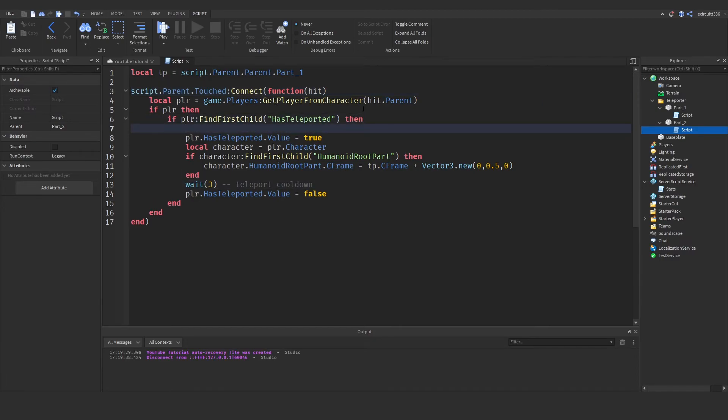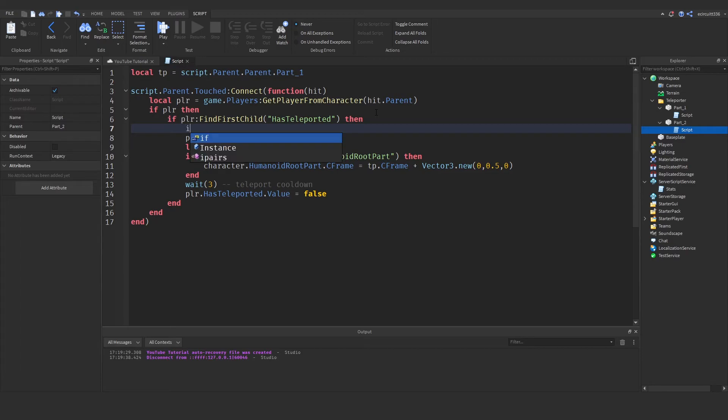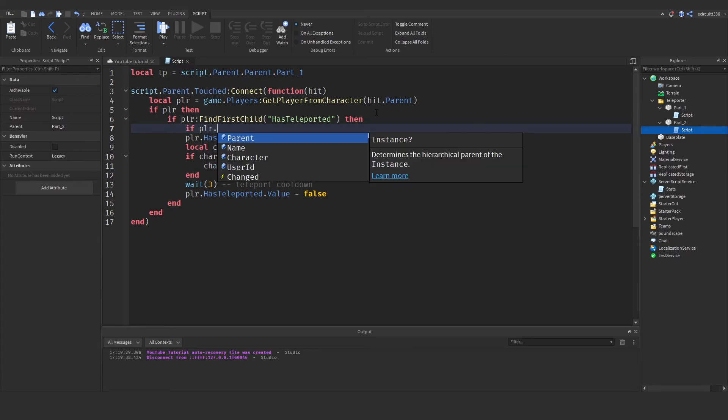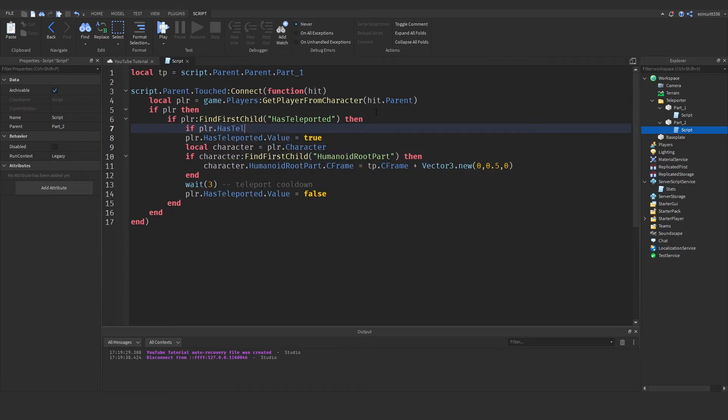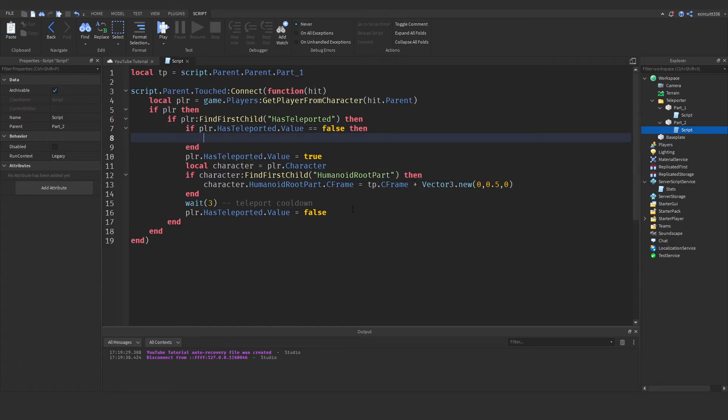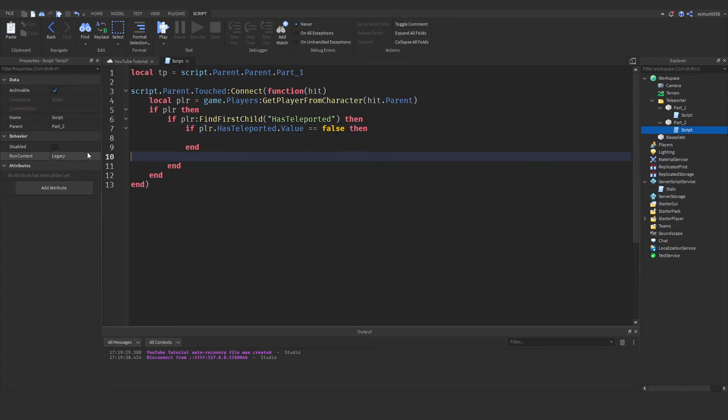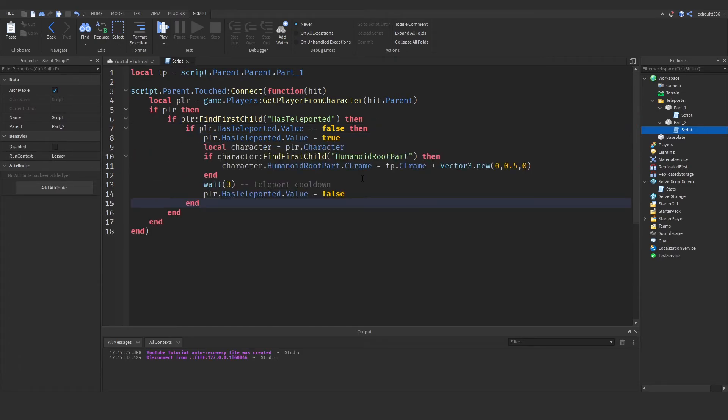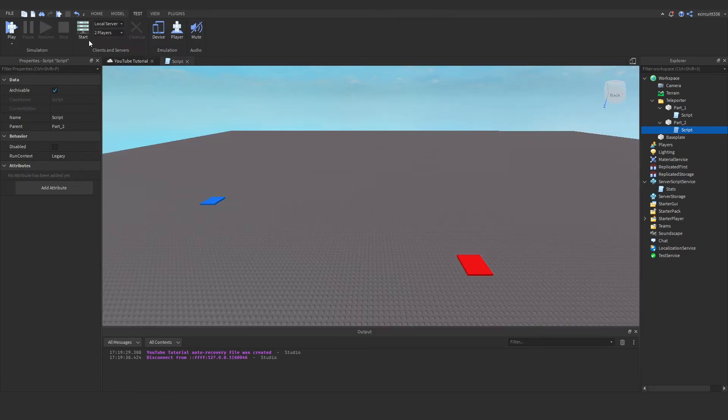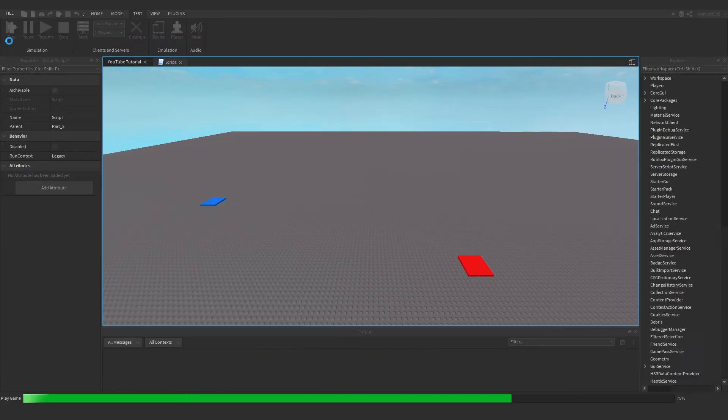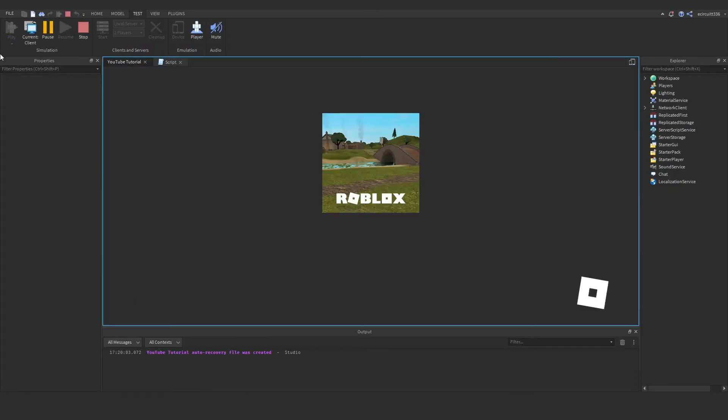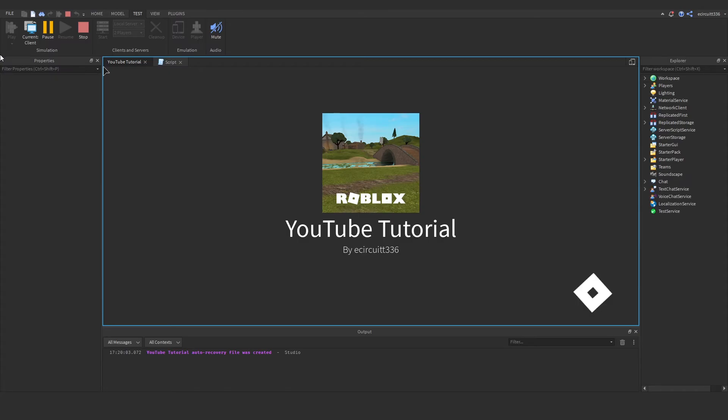Our has teleported has not worked and that's because we need to add in an if statement. After we've checked if they have the has teleported we then need to say if player.has teleported.value is equal to false then we want to run all this code else we don't want to do anything because we don't want to teleport them if they've already been teleported.